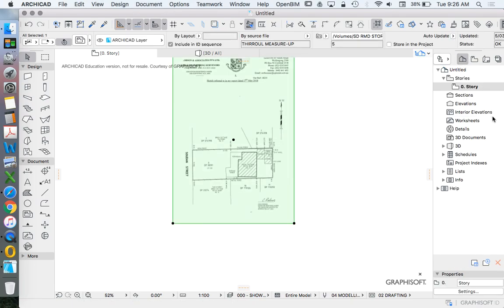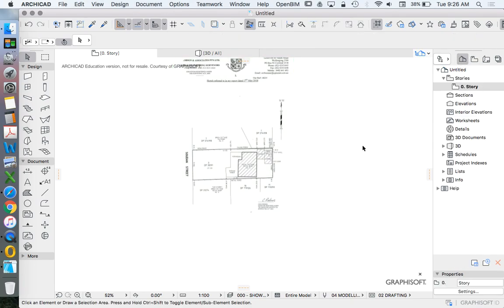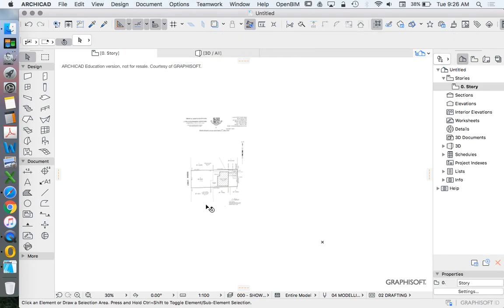Now I imported this, accidentally or deliberately, doesn't really matter, onto the story. We only have one story currently.